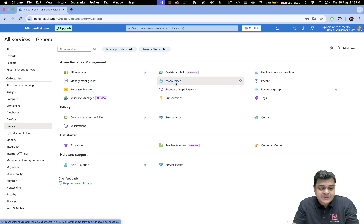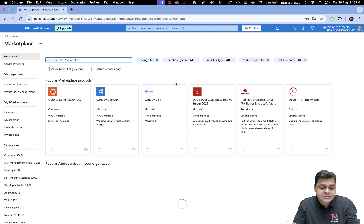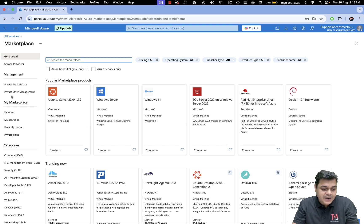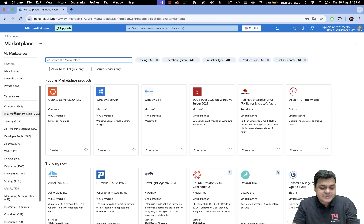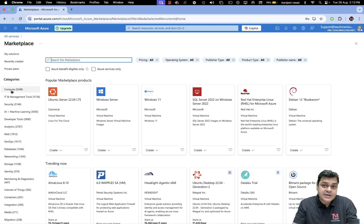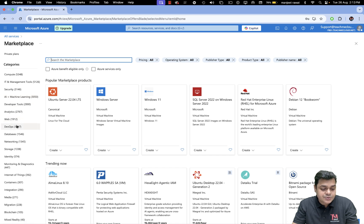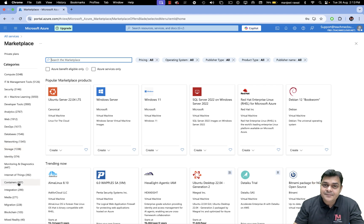Open the journal tab and click on Marketplace. In the marketplace, we can find multiple options: marketplace management, private marketplace, private offer management, and categories. Under categories you can find compute services with 5,300 plus services, IT and management, security, AI, developer, analytics, web, DevOps, databases, networking, storage, and identity — a large number of services you can directly buy.